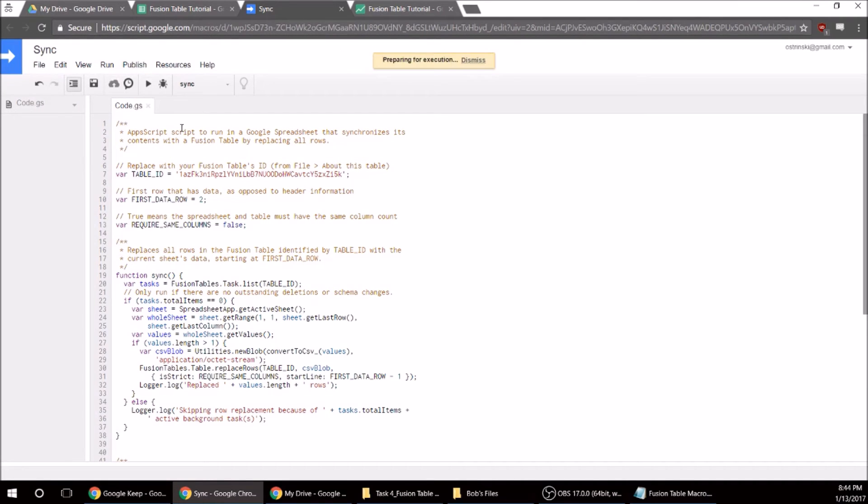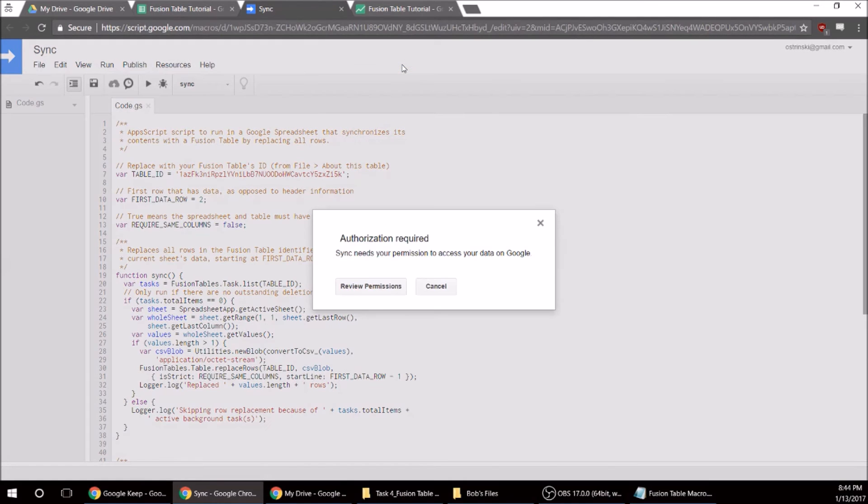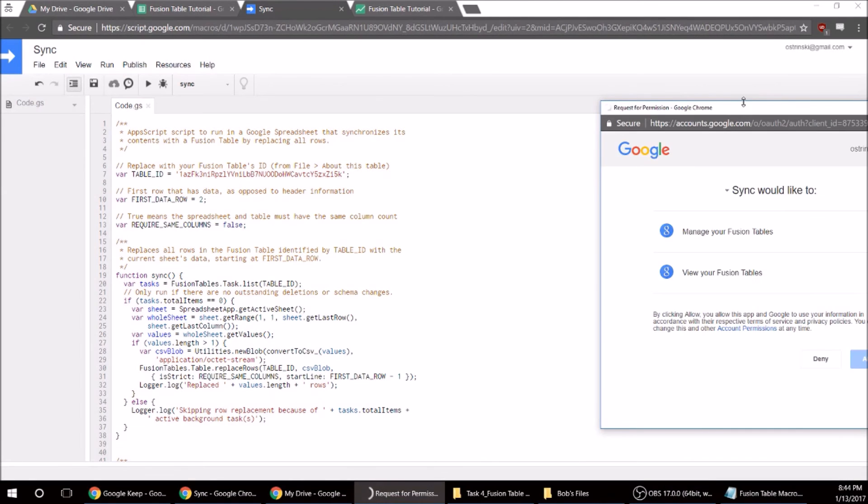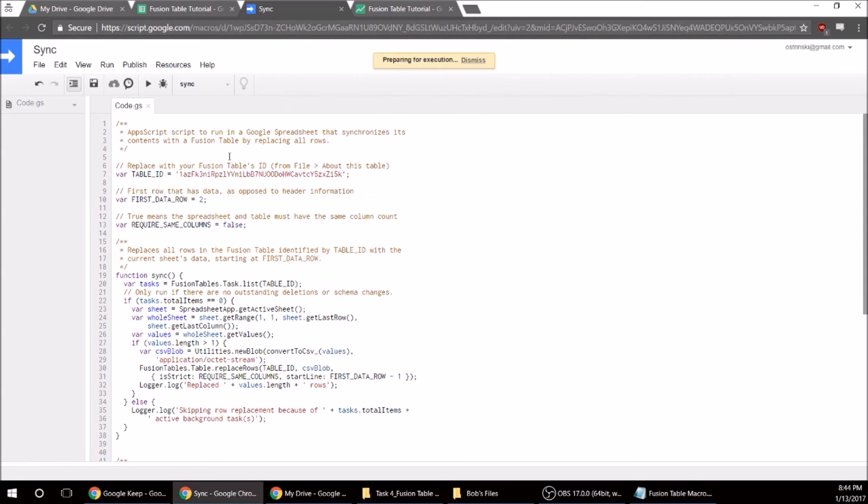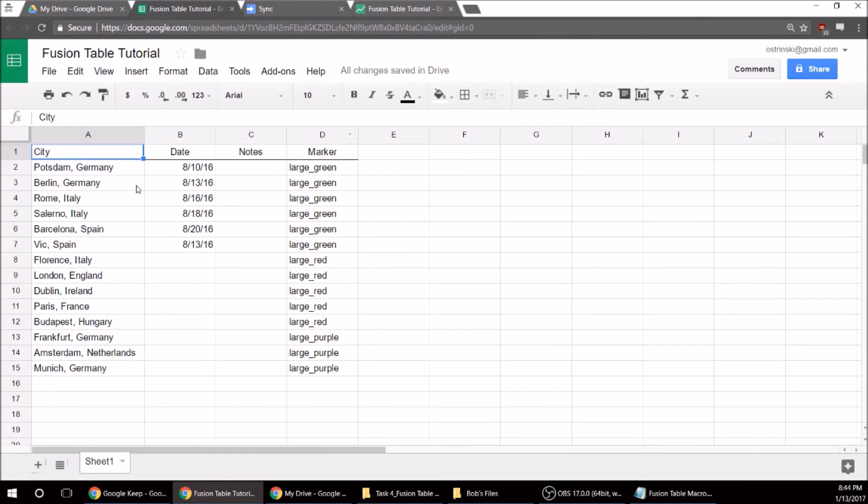And then we're going to run. And allow more permissions. All right, so now we should be all set. I'll just wait for that to...